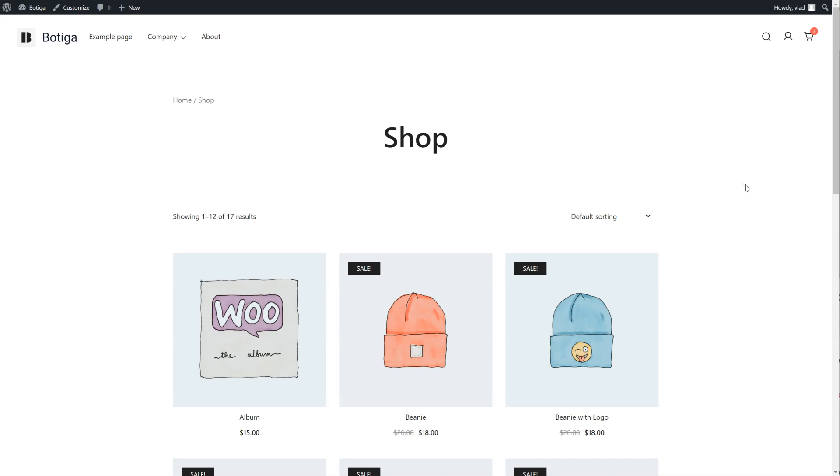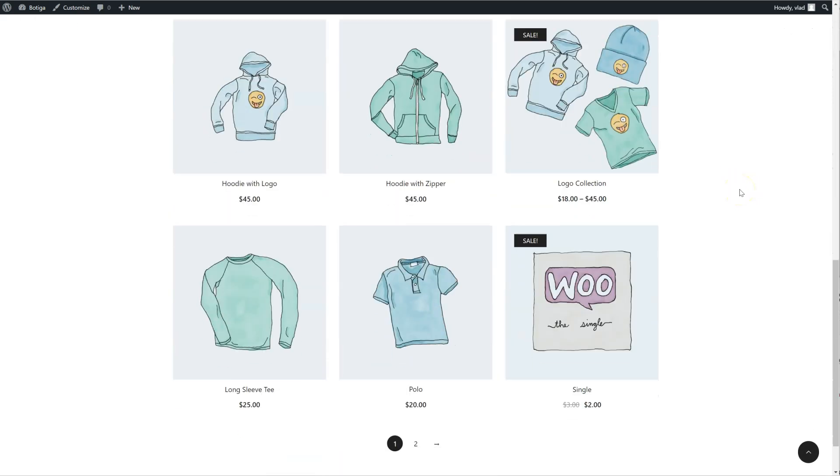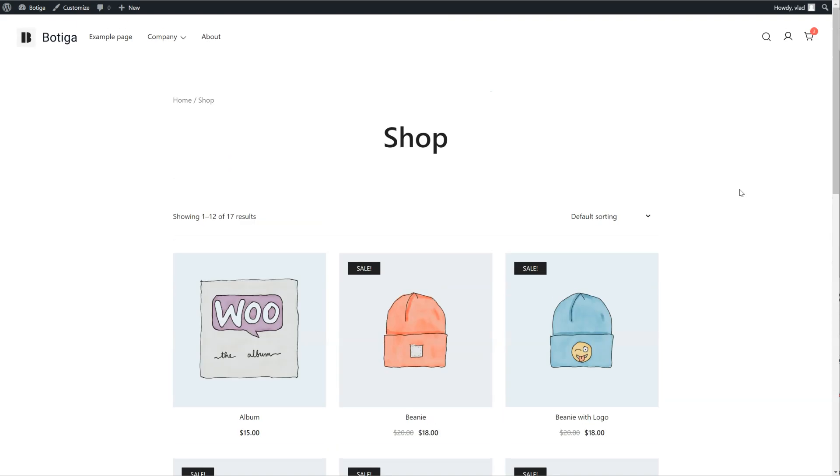Hello everyone! In this tutorial, I'm going to show you how you can create a custom shop template using the Botiga theme. I have the standard template right now for my shop page,